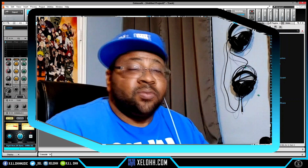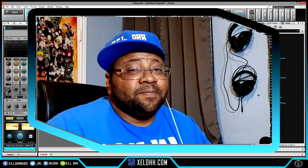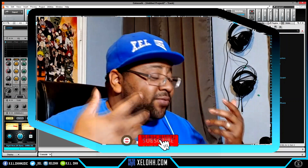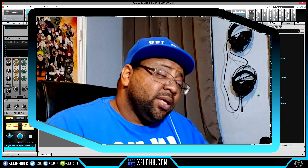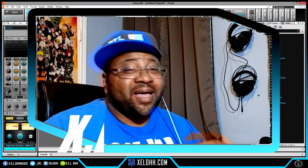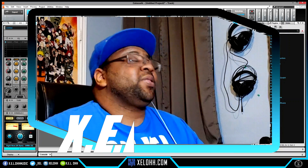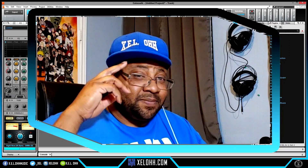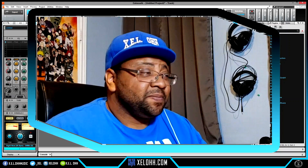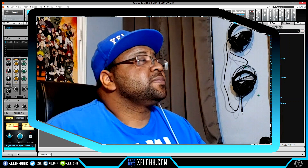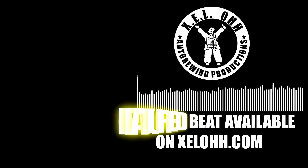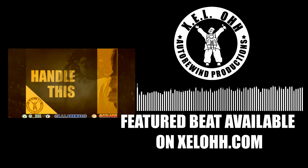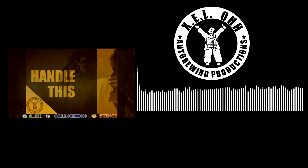With that being said, if you liked this video, definitely like and subscribe to the channel. Leave any comments below. Once again, it's your boy X.E.L.O — until next time, peace. Thank you so much for watching.